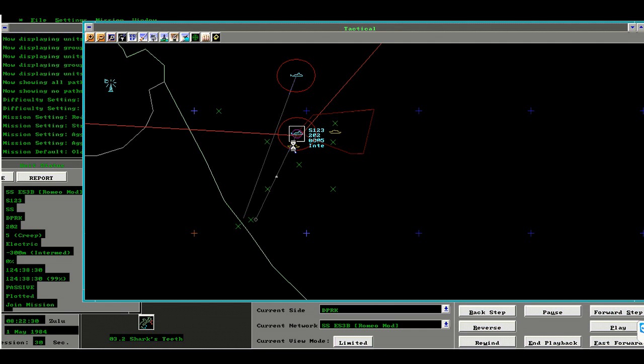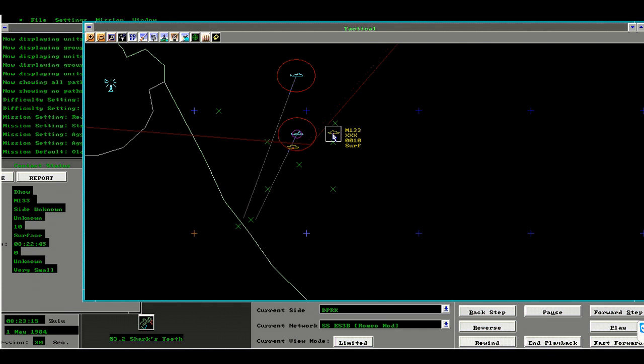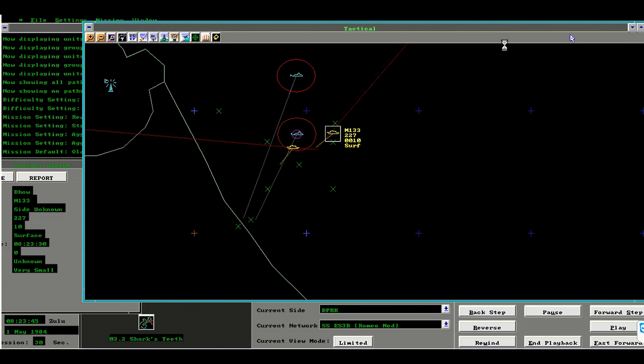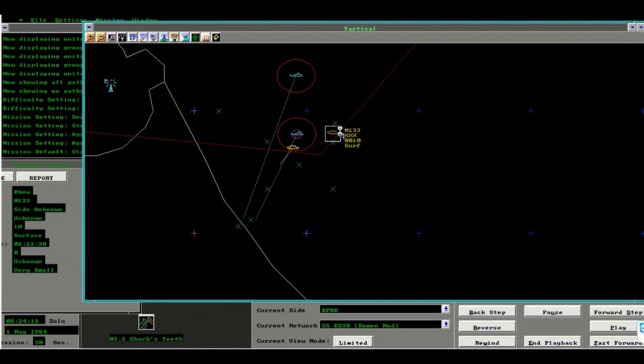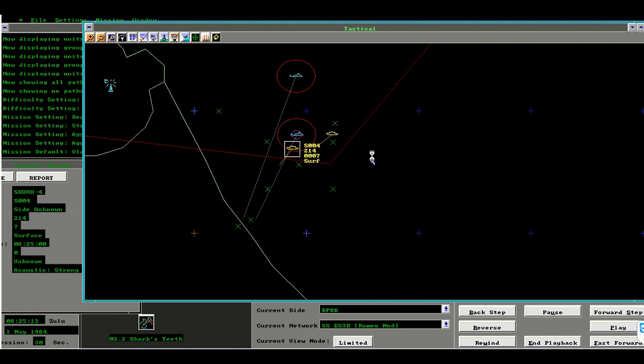I've ordered her to head towards in the fastest possible route. Lots of unknown contacts. Judging by the speed, and this one's been identified as a dhow, there seems to be lots of commercial fishery in the area.